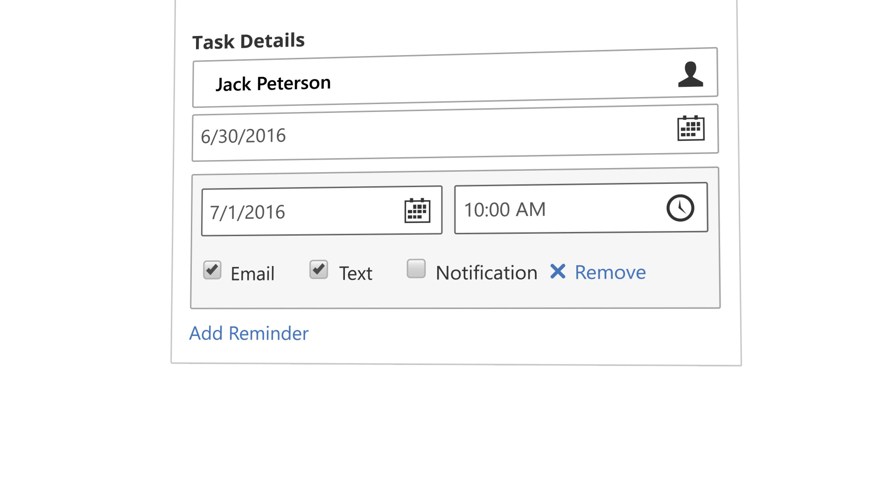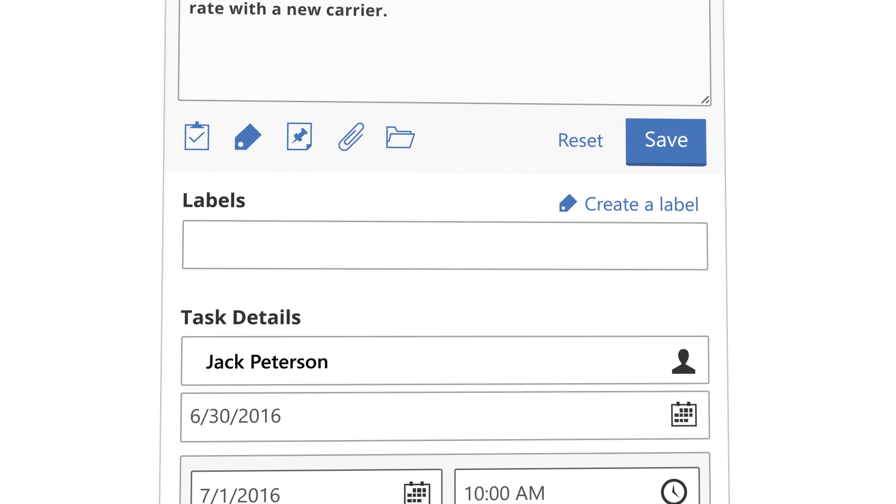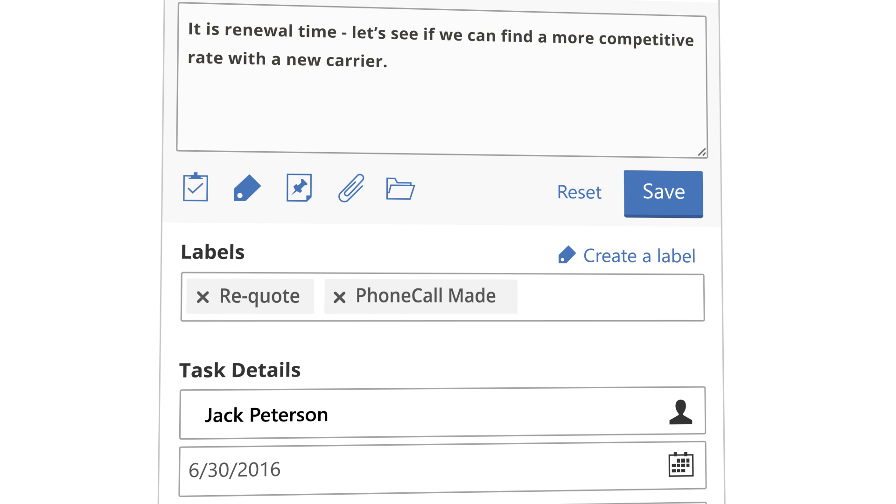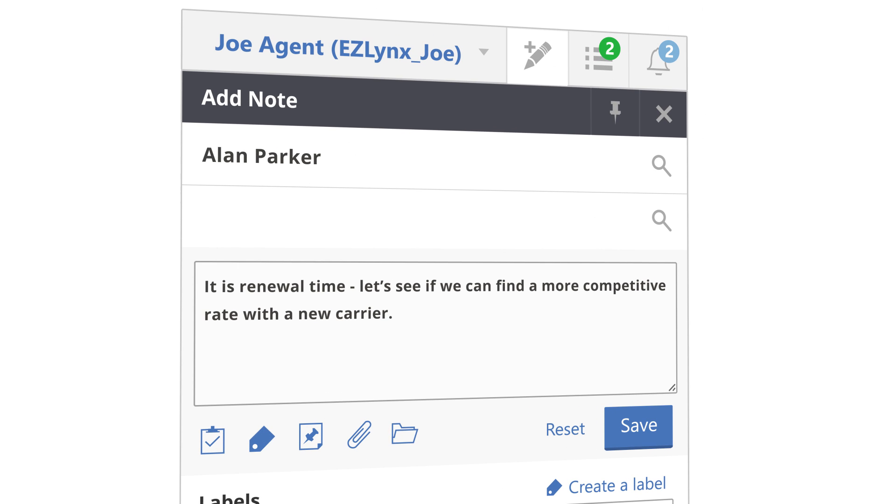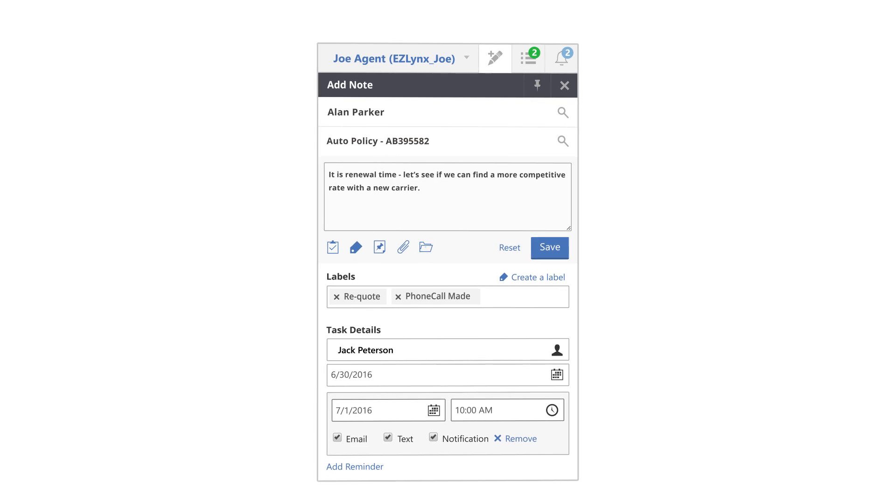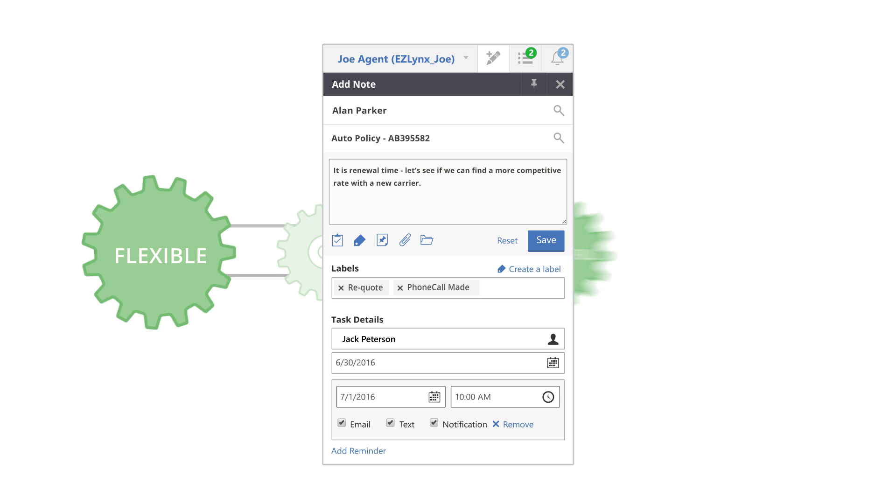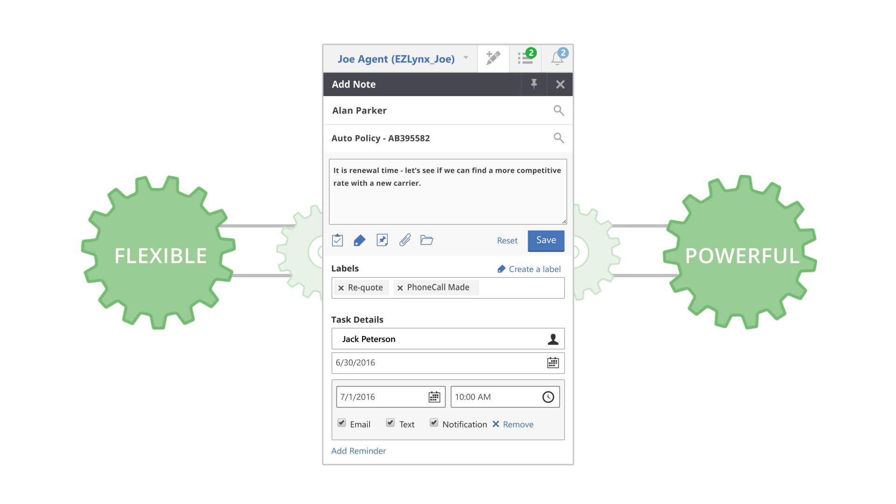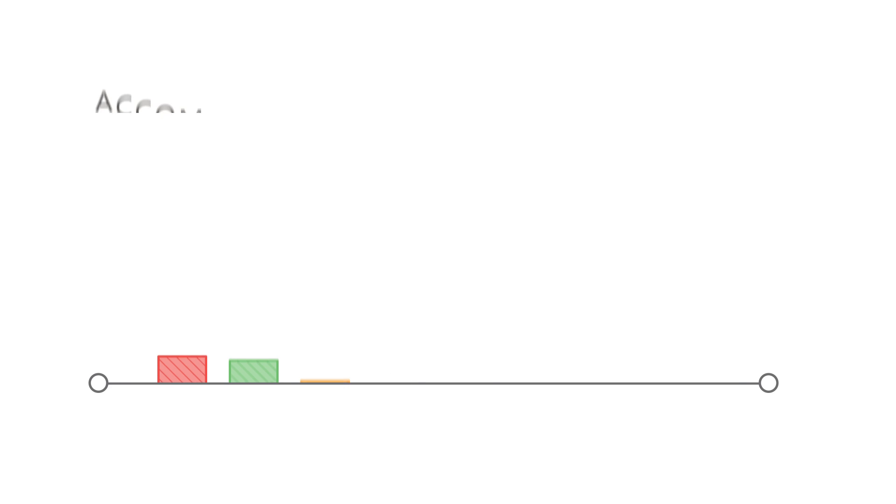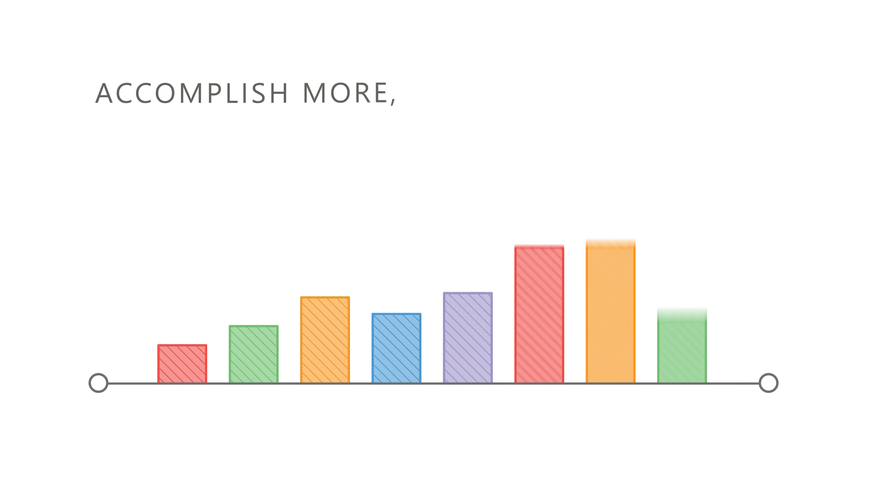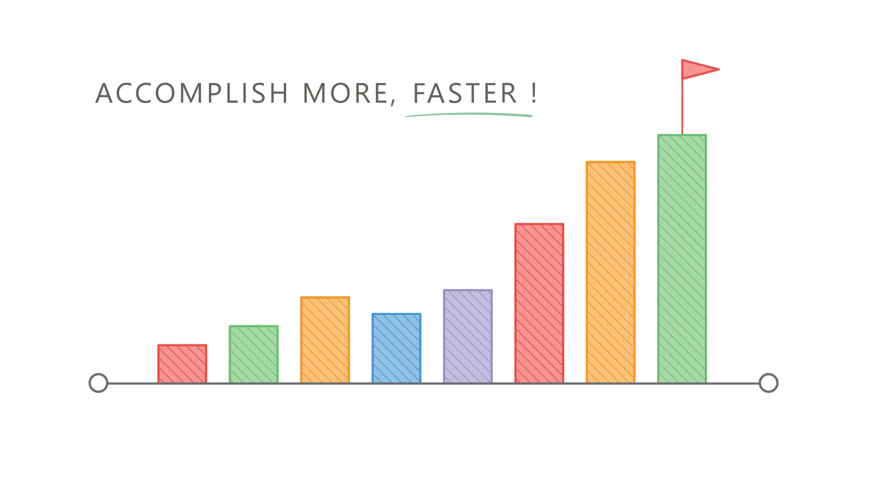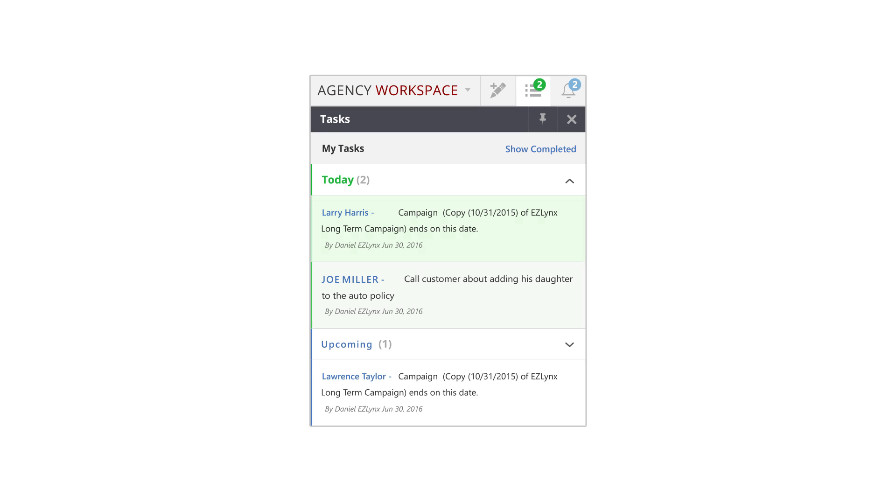Set due dates, schedule emails, texts, or notification reminders, attach related documents, keep organized with labels, or associate the note with a specific policy. These options are flexible and powerful, and they're all designed to help your agency accomplish more faster.